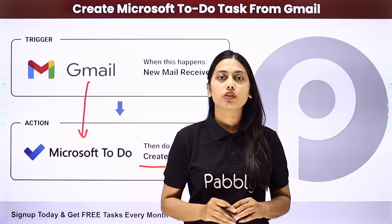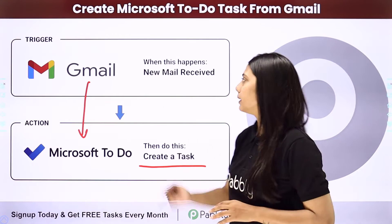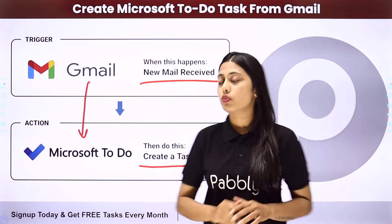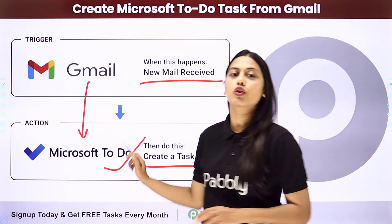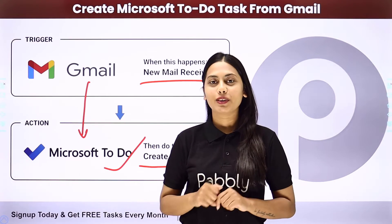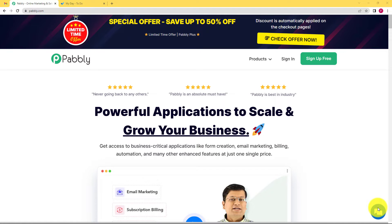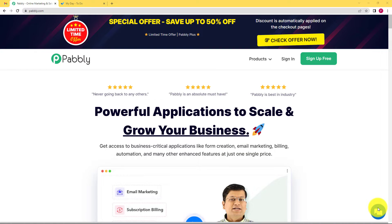We will create an integration where our trigger will be new mail received in Gmail and our action will be a new task created in Microsoft To-Do. We will be doing this with the help of Pably Connect.